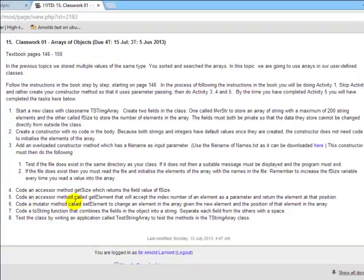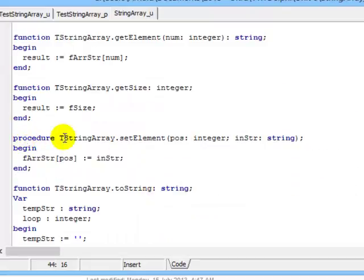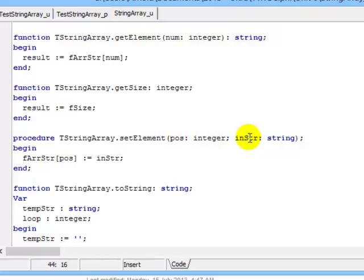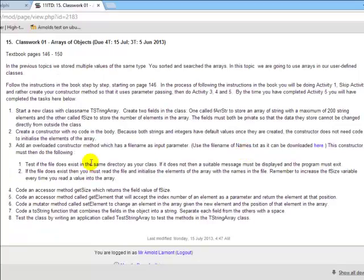Number six: code a mutator method called setElement. This will change an element in the array given the new element and position of that element in the array. So two things must be input parameters in this procedure. We will need two values as input parameters: the element and the position of the element. Here's our procedure setElement, it's our mutator method. We have two values or two input parameters, position and the new string. At position in my array, so my array name square brackets position, at that position we change the value to be the new inString.